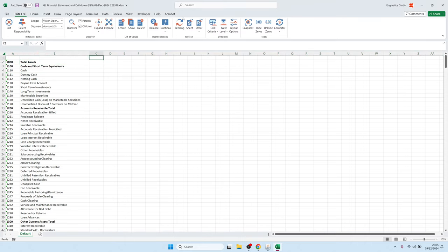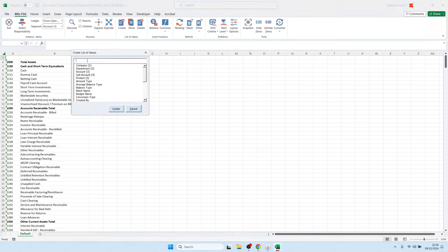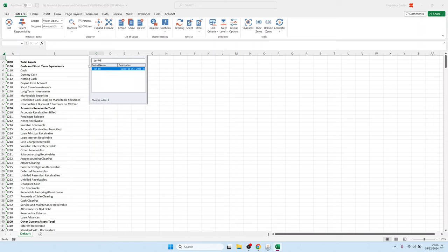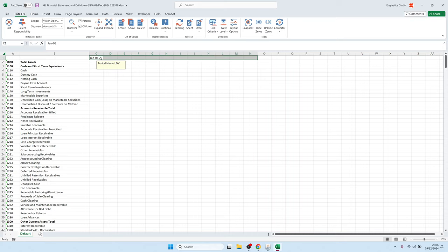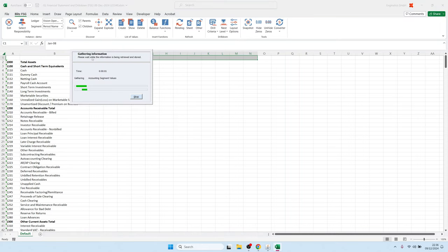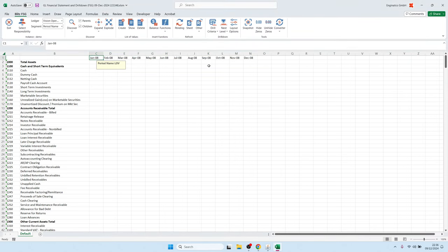We have more functionality on the right, including this Create button, which creates a list of values on the currently selected Excel cell. For example, if you want financial period names, you can select a list of values for the financial period. Highlighting cells up to column N — that would be 12 periods — and selecting the field type, BlitzReport can then discover all subsequent period values to the right automatically from the start value, January 08.